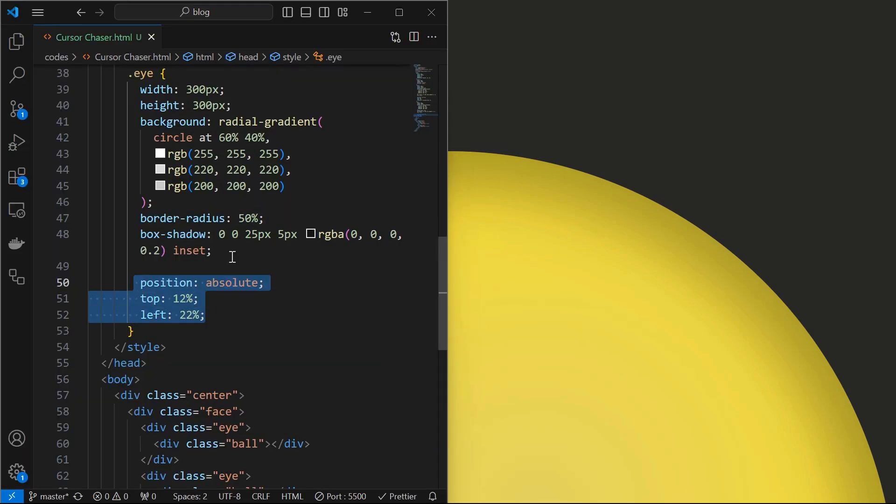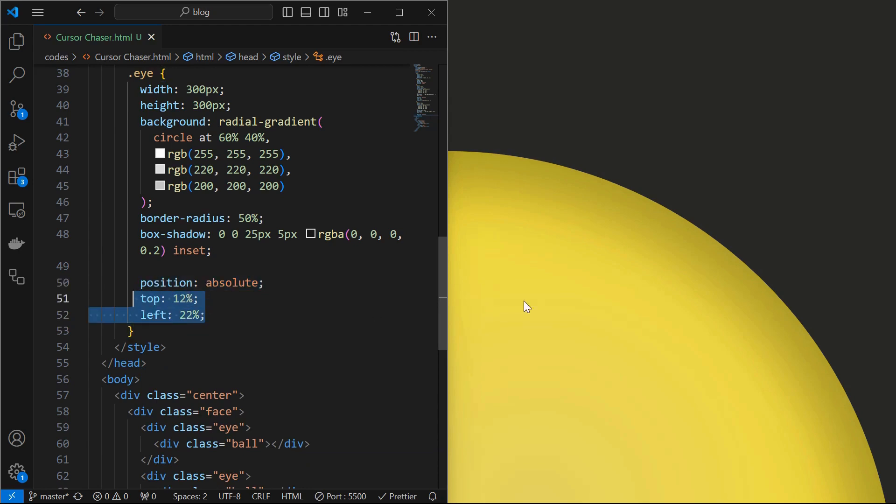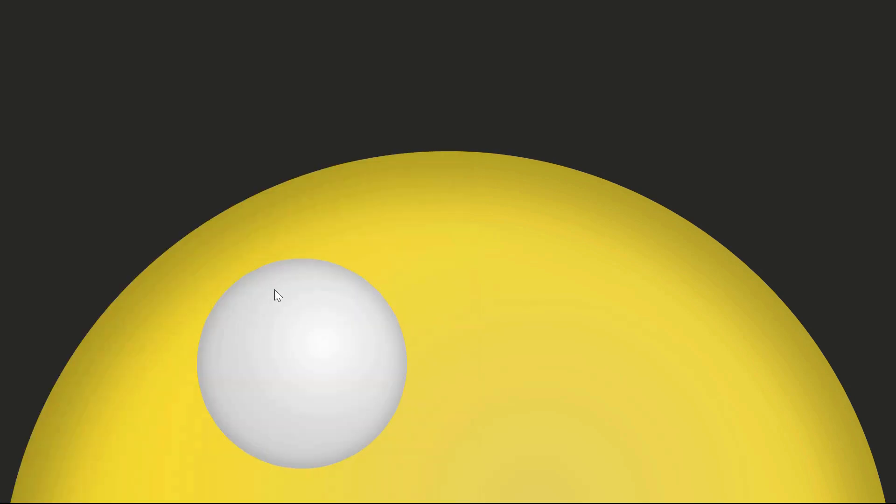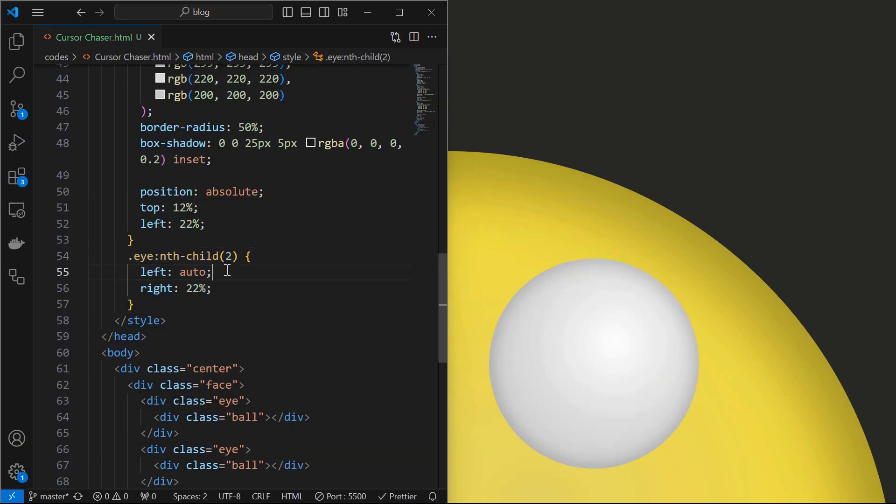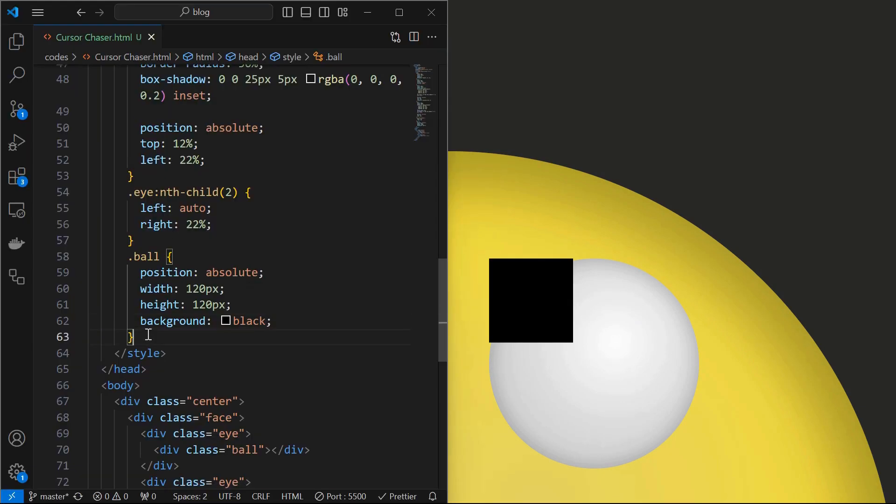Next align them properly by setting their position to absolute at top 12% and left 22%. Both the eyes got positioned at same location. So target the second eye element and set it at right 22% and left to auto. Now we can see both the eyes.